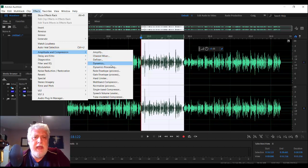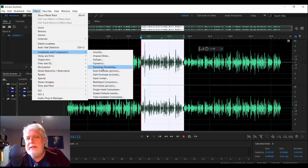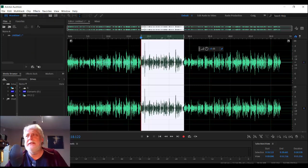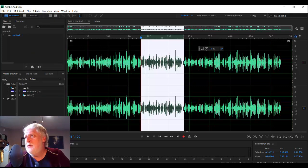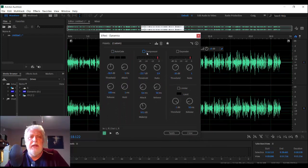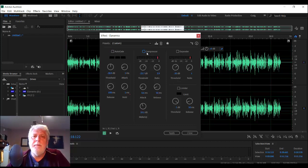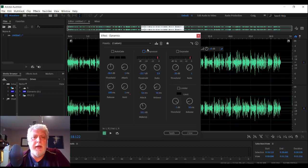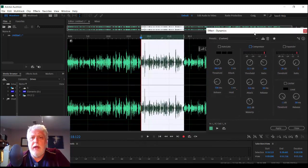Now we get into the more advanced compression tools. The first one is not dynamics processing, but actual dynamics — a new module built into Audition. It really emulates a hardware compressor and breaks down into various parts that you may or may not need on each individual part of your audio file. Each section you have to turn on with its toggle box, and we'll go through them one by one.